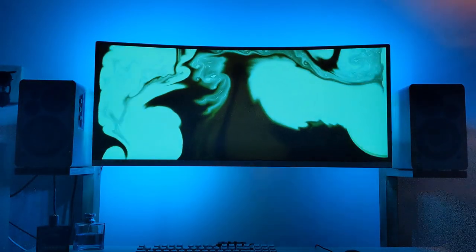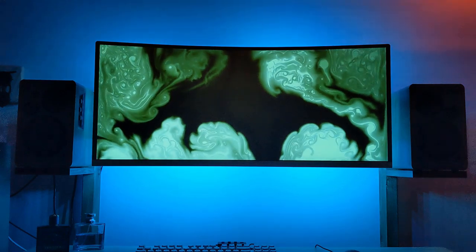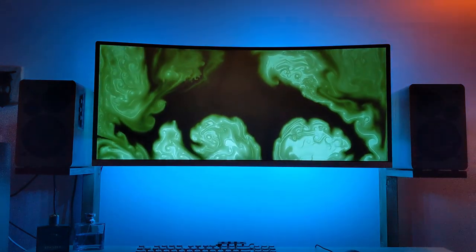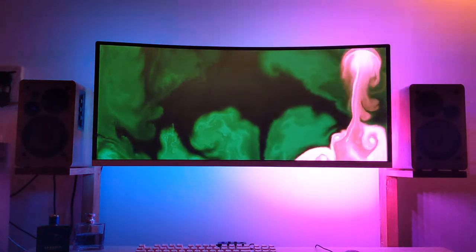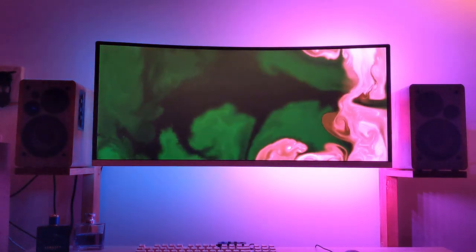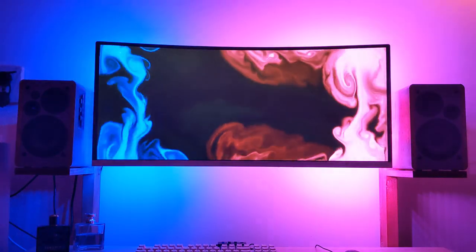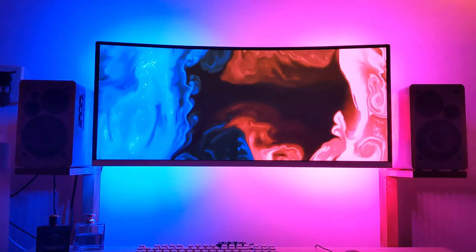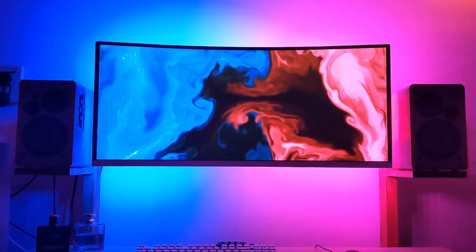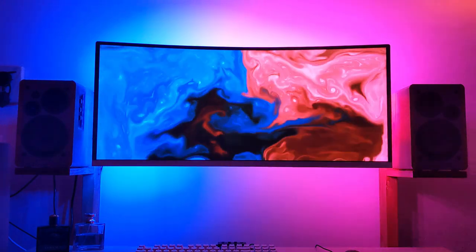So there you go, turned out pretty well if I do say so myself. Minimal cable management was done as there will be more changes to this setup coming soon. Some of you may be able to guess what the changes are from the first concept clip. Get subscribed if you don't want to miss those projects.